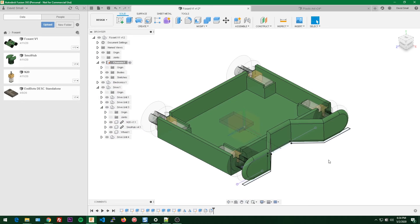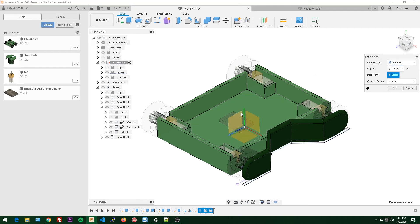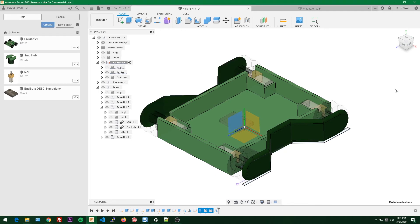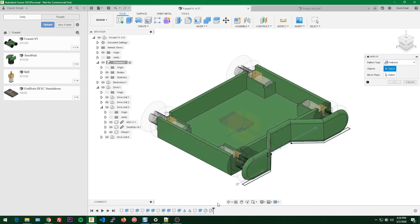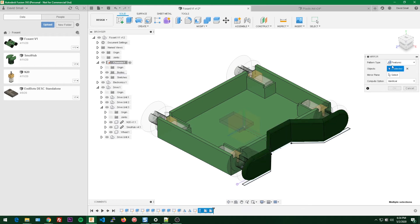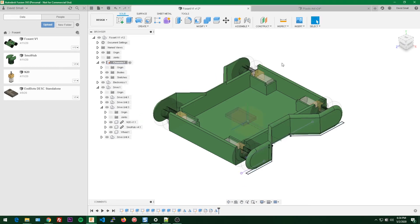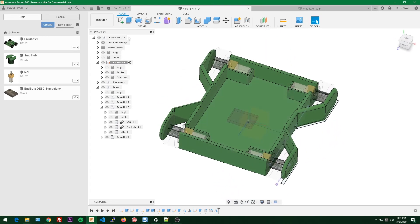With that done, let's mirror this over to the other side. Hit S, select mirror, make sure chassis is still active, then select the extrusion, hold control, add the first fillet and second fillet. Our mirror plane is the one that cuts the chassis in half down the middle. Let's keep it on identical.